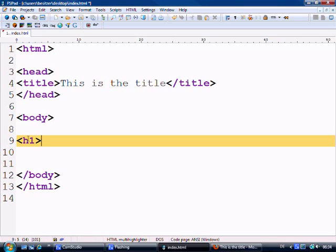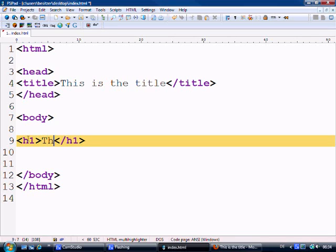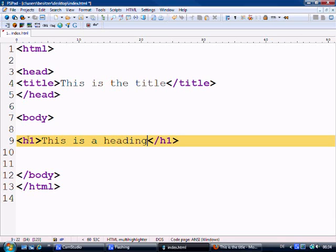So we open the H1 heading tag and we close the H1 heading tag. And it's easy if I just show you what a heading is first. So this is a heading. So we control S to save it and obviously this is within the body as well.